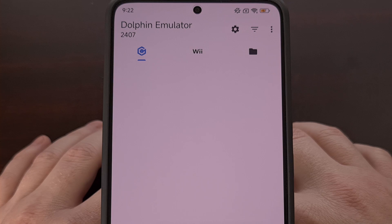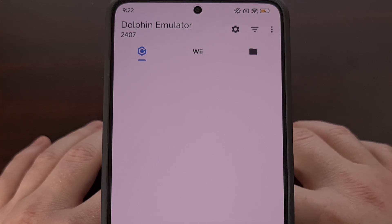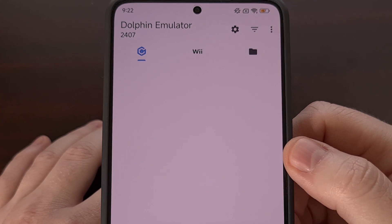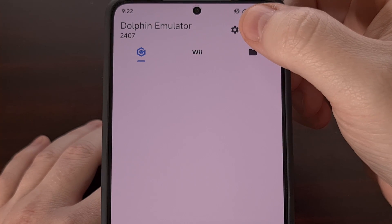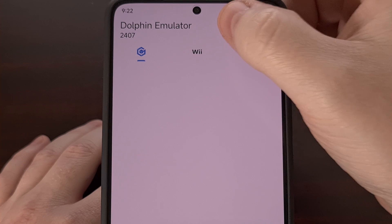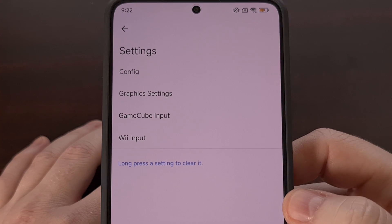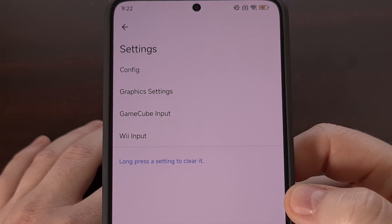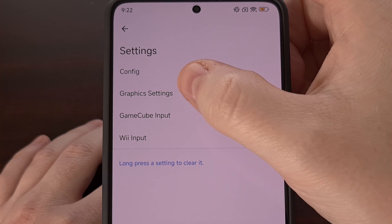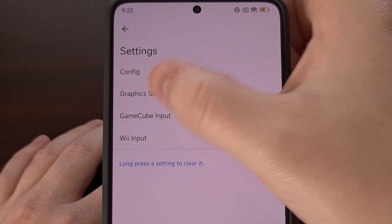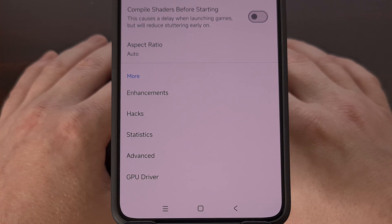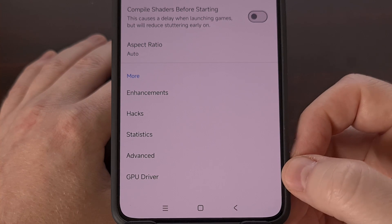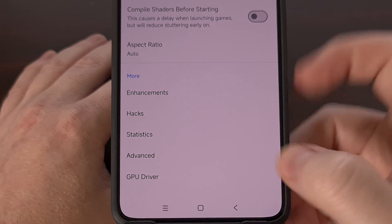We can install that GPU driver within the Dolphin emulator by first opening up the application. Then we need to tap on the gear icon in the top right corner to dive into the settings area. From here, we're going to select Graphics Settings. Then you'll want to scroll all the way down to the bottom and tap on GPU Driver.